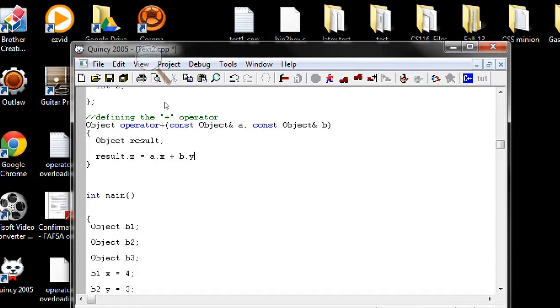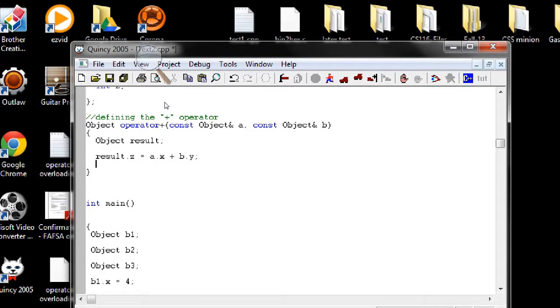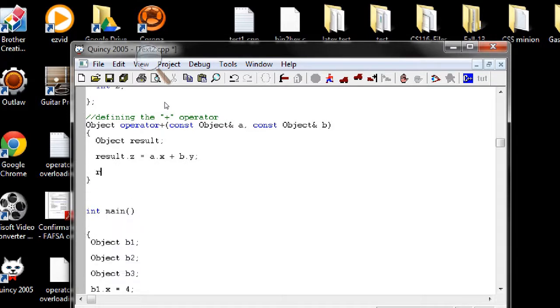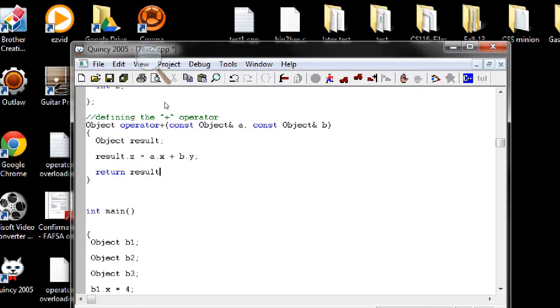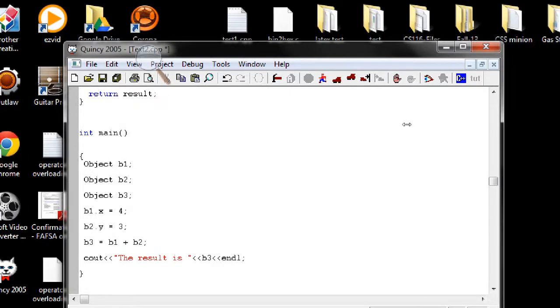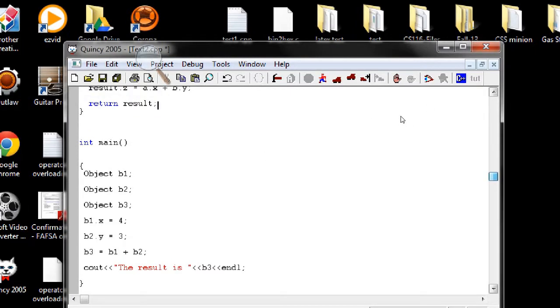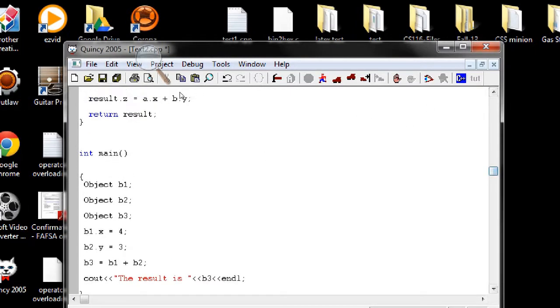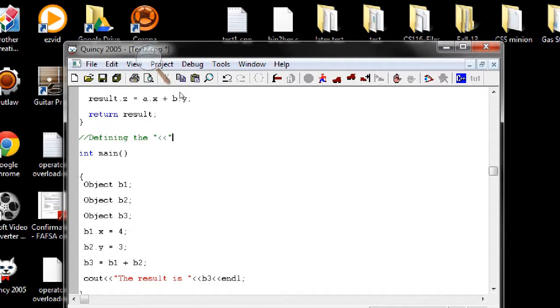And then call this function in our main function, passing the values that I put inside those two objects as an argument. So we have to call this function right here. If I write plus sign in between b1 and b2, that's calling the function. Now to show the result on the console, we actually also have to define the insertion operator too.